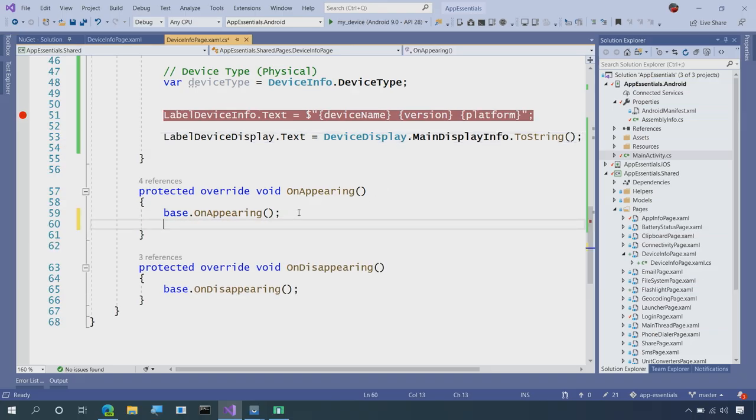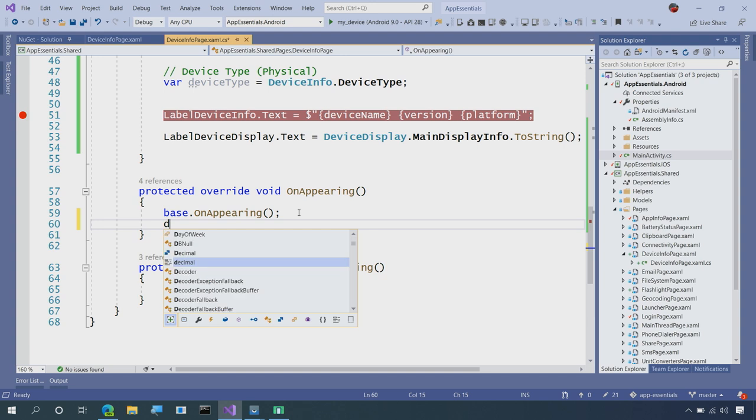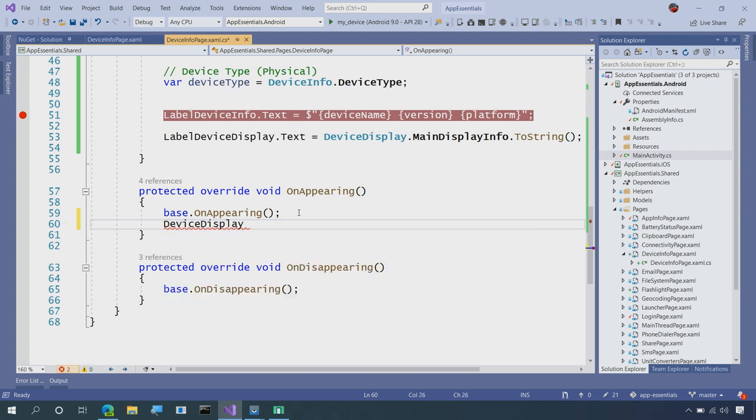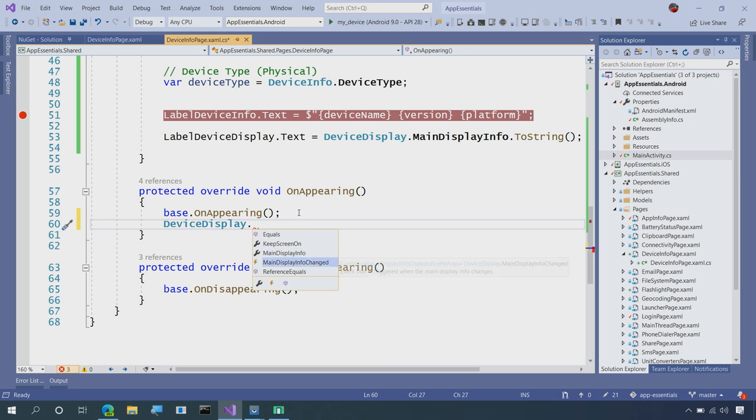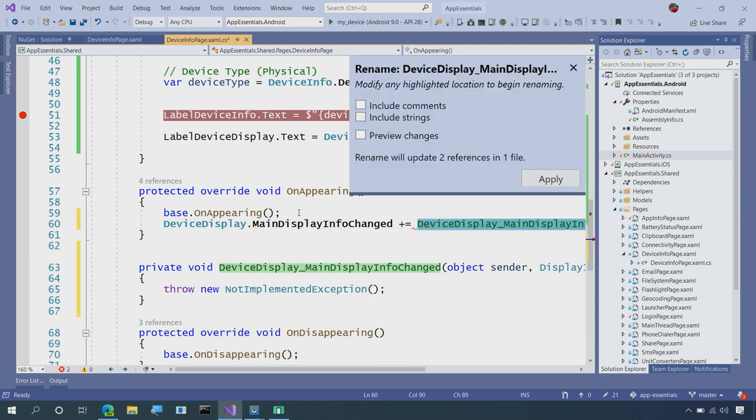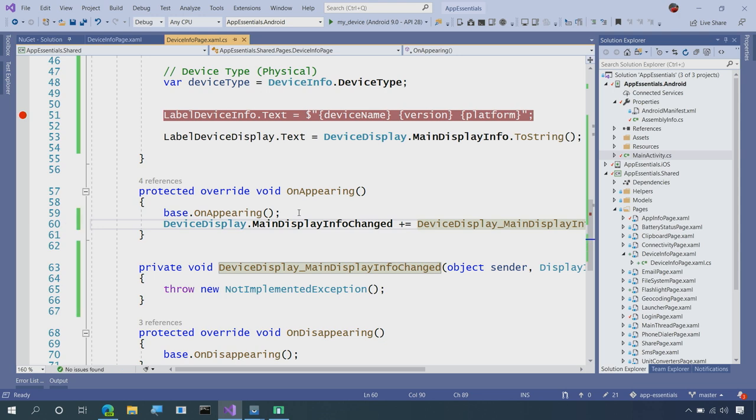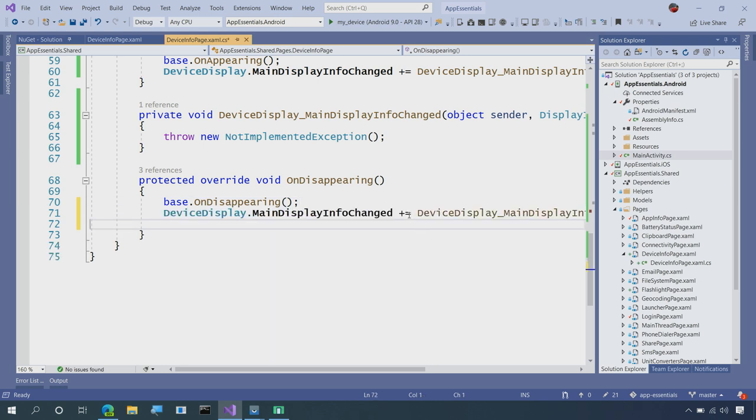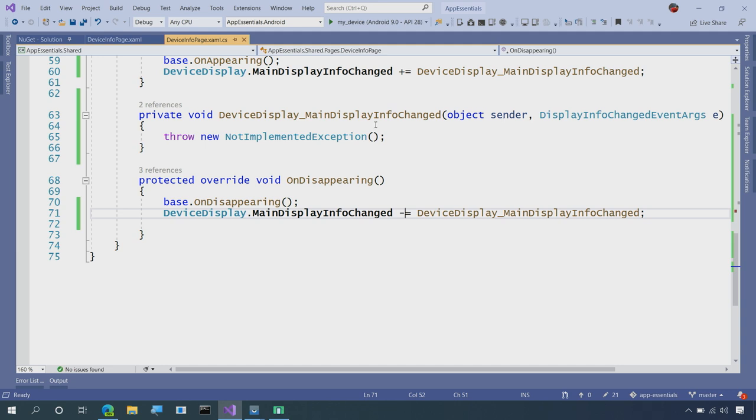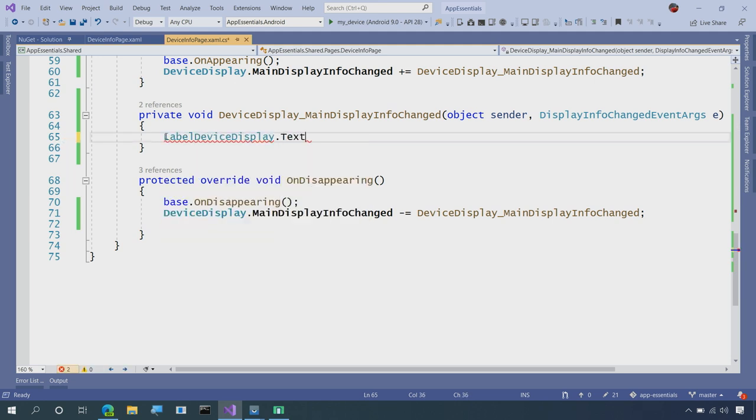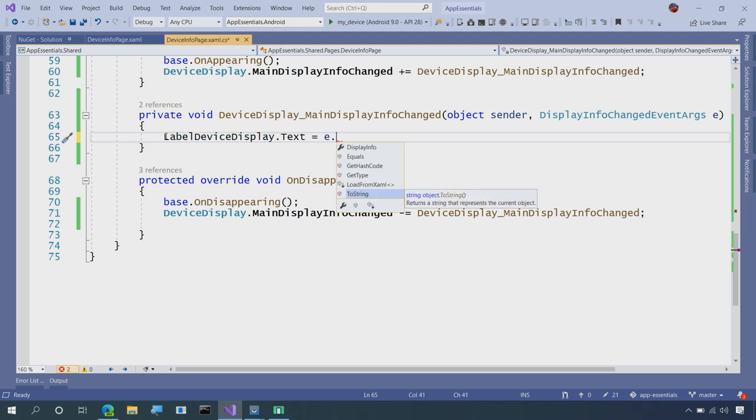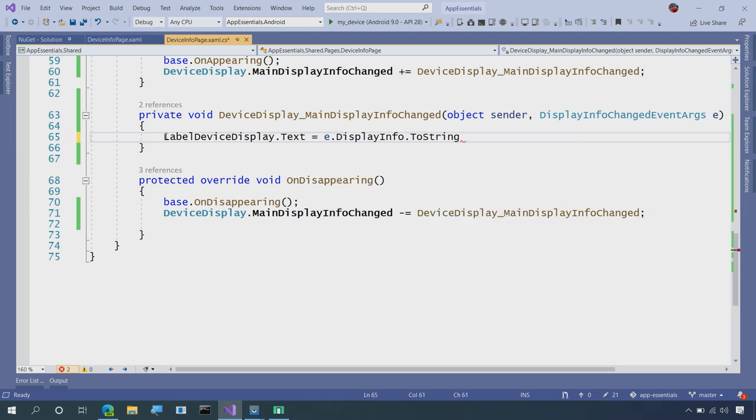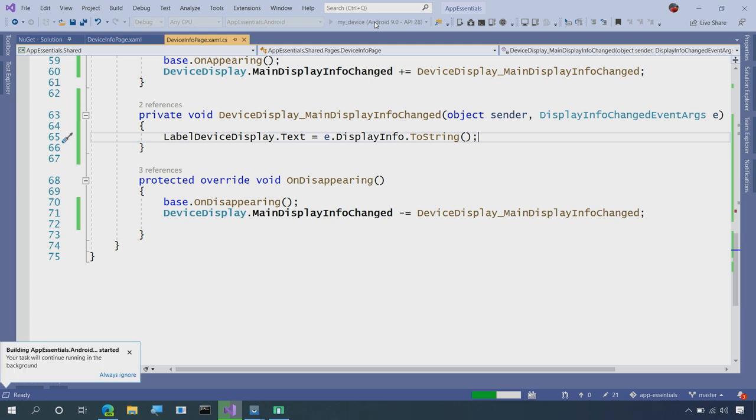Now, what we'll also do is whenever the page appears, we will go ahead and loop into that API in Device Display whenever the information changes about it. So let's say I rotate the device. So whenever it changes, I'll say plus equals, and I'll add a new event. Now, when my page disappears, we will remove that event. There we go. So I'll say minus equals. And now, what we can do here is access the DisplayInfoChangedEventArgs. So I'll again say label DeviceDisplay.Text equals E dot. I can ToString that, but I really just want that CurrentDisplayInfo, and then I will toString that. So now whenever the device information changes, I'm able to print that information out immediately on my device.